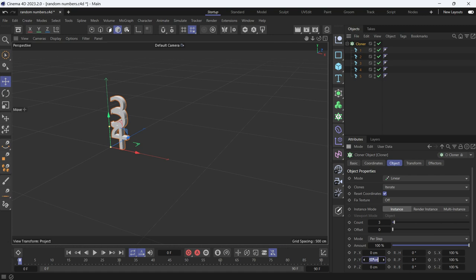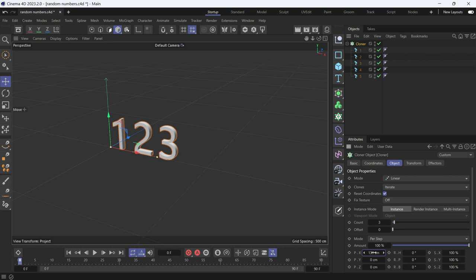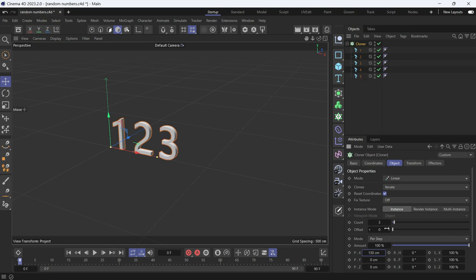Change the position on the y-axis to 0. Change the position on the x-axis to 130 because we want to spread them on the x-axis. Now match the number of clones to the number of objects, so change the count to 5.